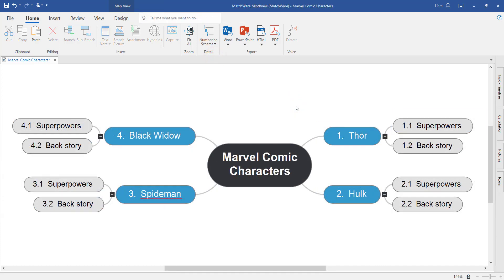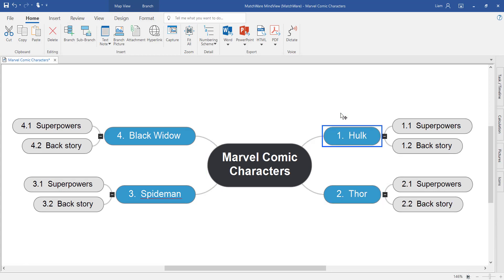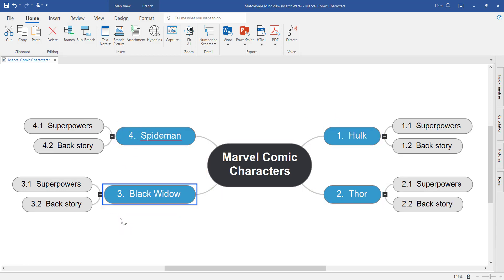Notice now how the order of the information goes clockwise around the central idea. The drag and drop feature of MindView enables you to change this sequence by moving and dragging these ideas around the mind map.